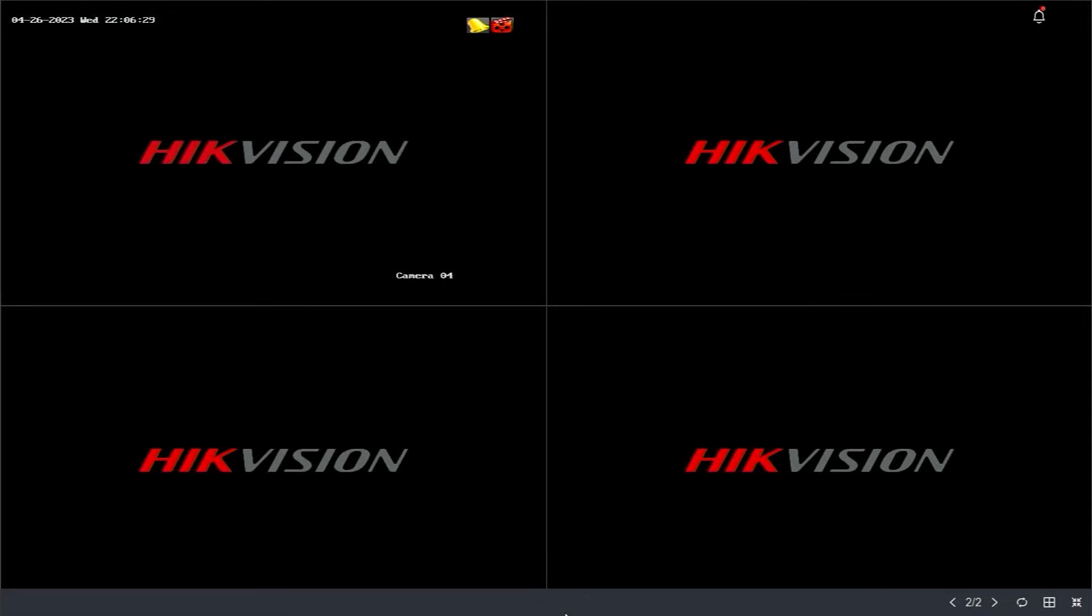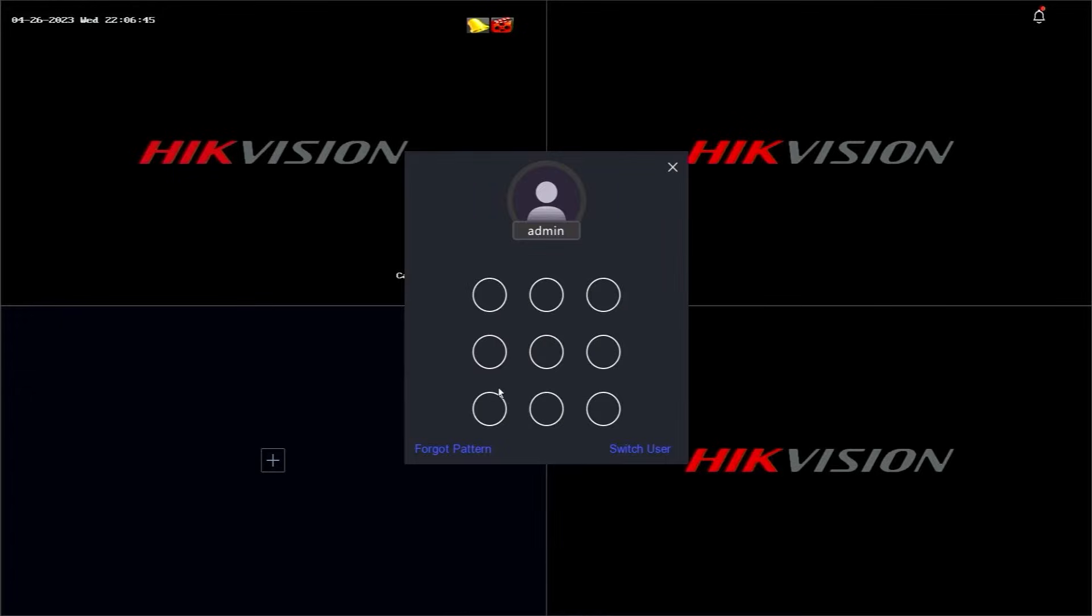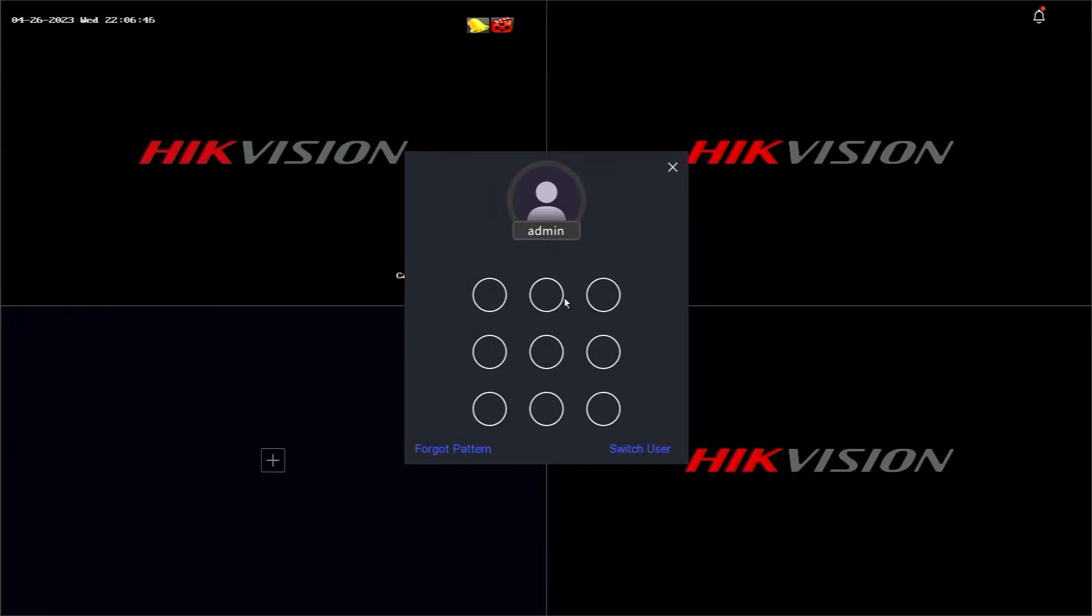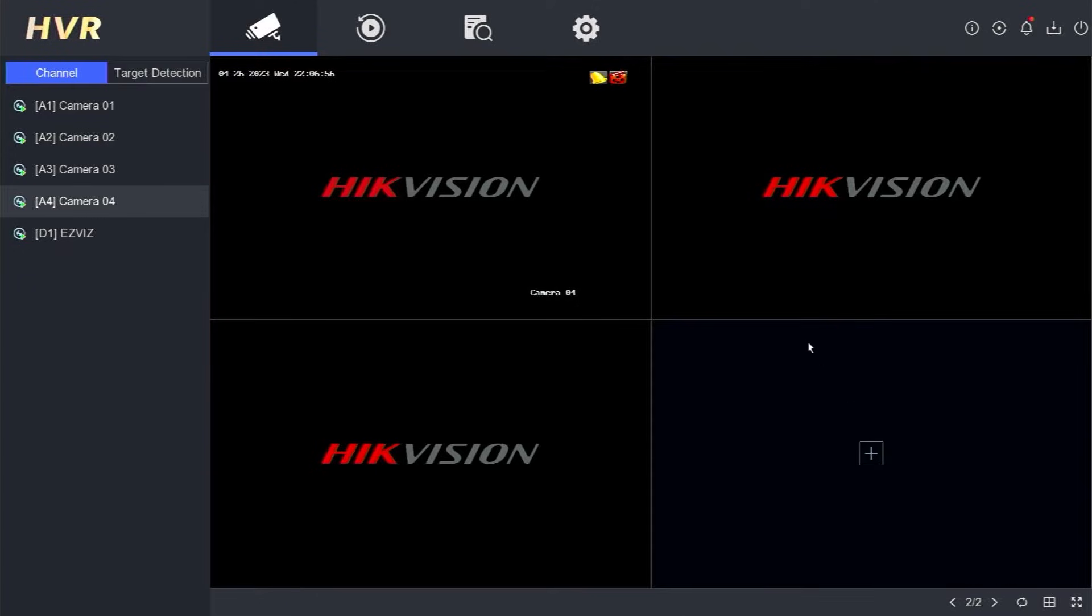Here is the interface of the Hikvision DVR. To unbind the Hikvision DVR, start by right-clicking on the monitor screen and selecting the menu. Then, enter the password or pattern to log into the DVR system.